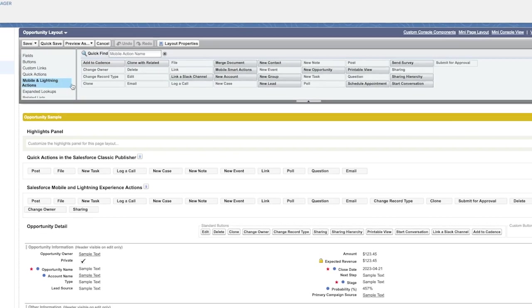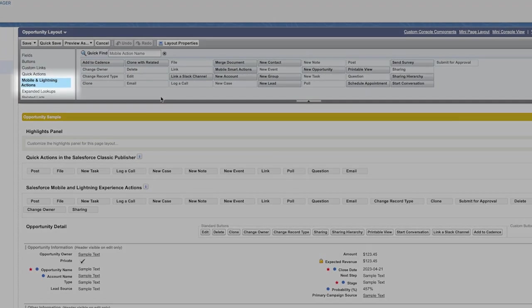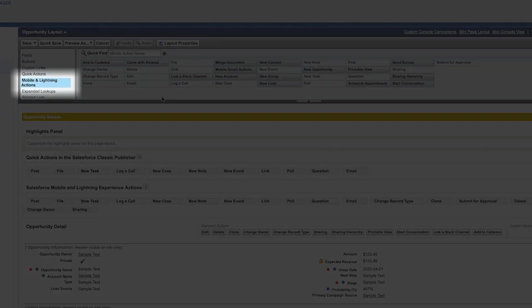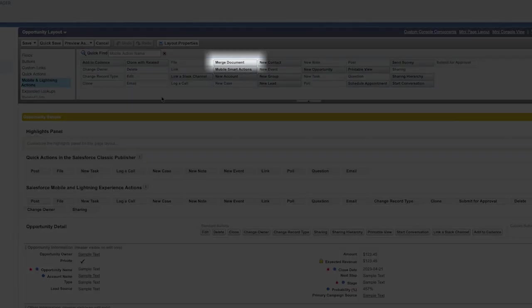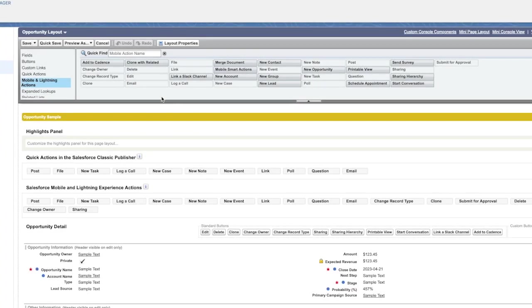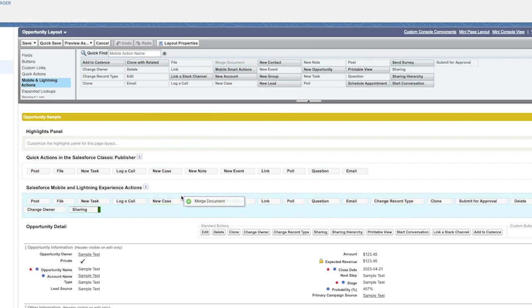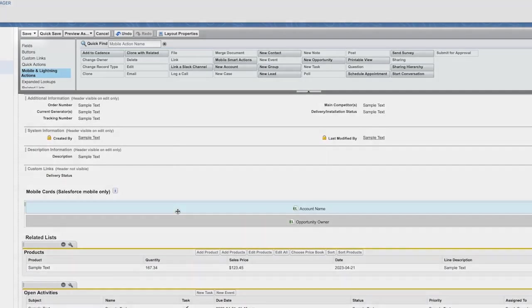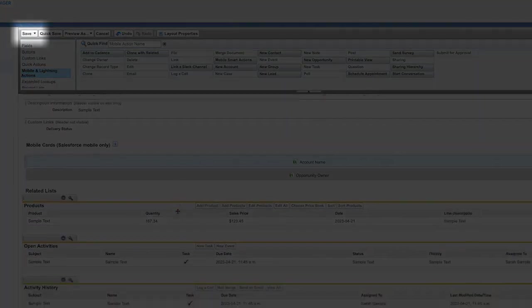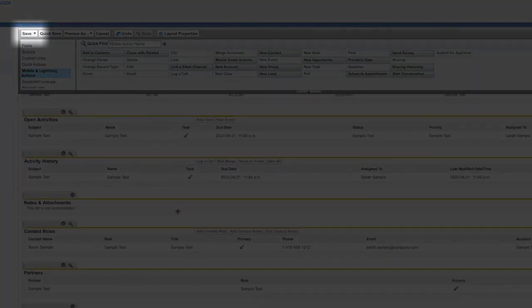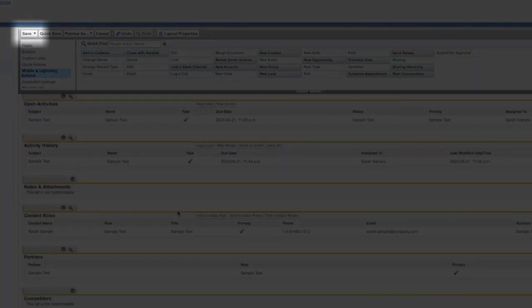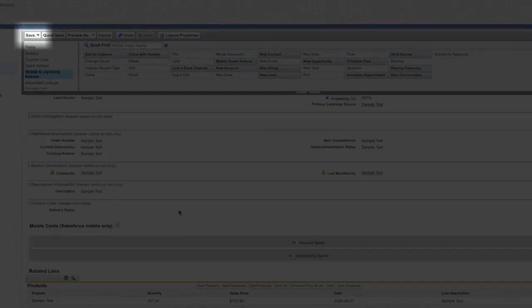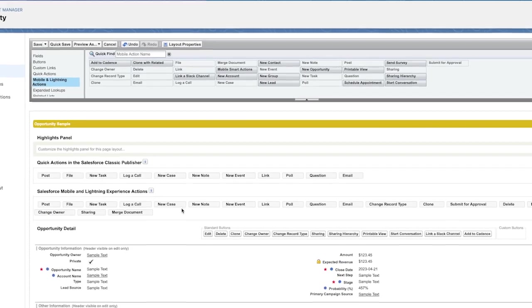The next step is going to be to click on the Mobile and Lightning Action section near the top, and then you'll see a Merge Document button. Drag the Merge Document button into the Salesforce Mobile and Lightning Experience section of the Page Layout, and then save the Page Layout, and you'll now see the Merge Document button on the Detailed record.